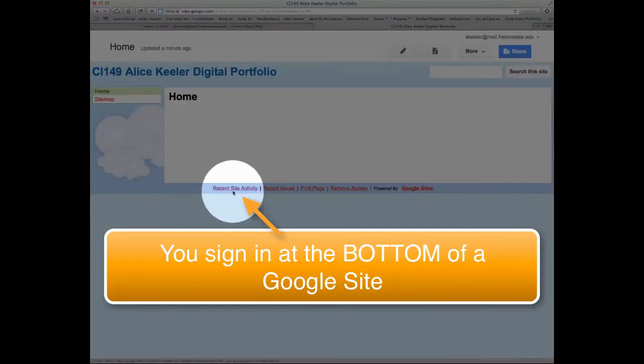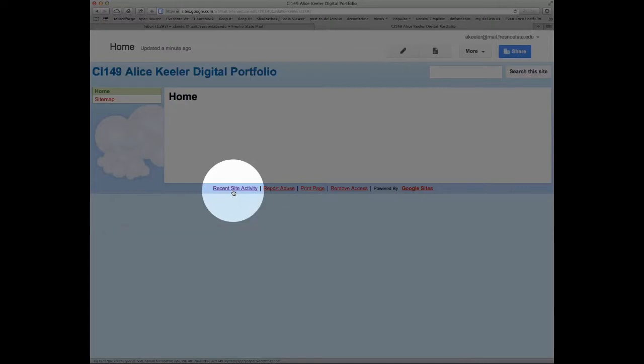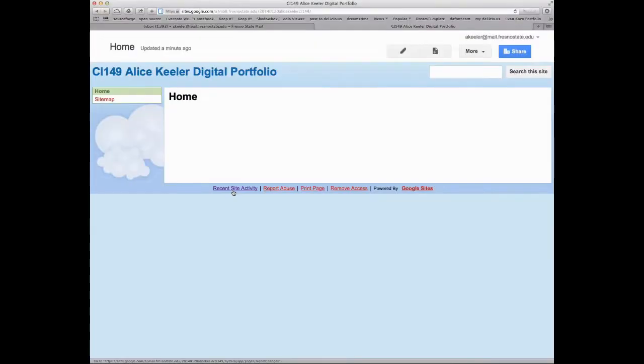First, you'll notice down here at the bottom it says Recent Site Activity. But if you're not logged in, it would say Sign In. That is where you would sign in. You can tell that you're signed in because it says Recent Site Activity instead of Sign In,